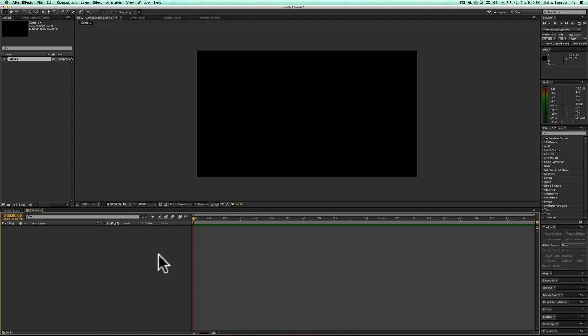Alright, I'm going to attempt to show you how to do the CC hair thing. I've got a new composition here.